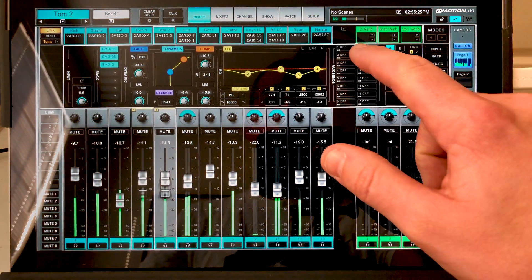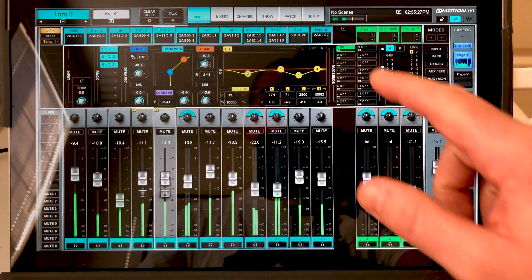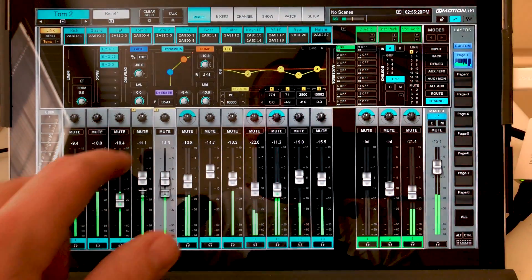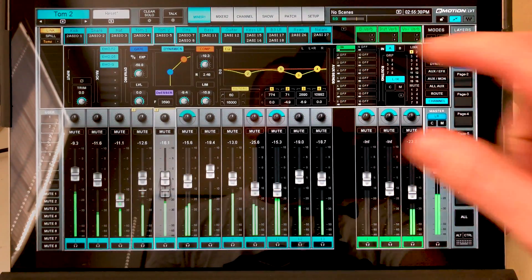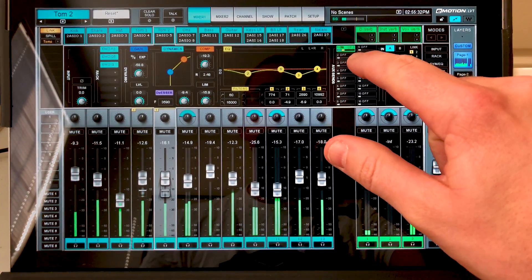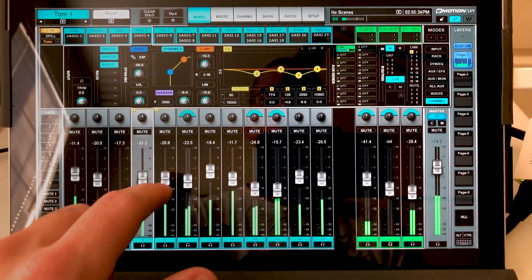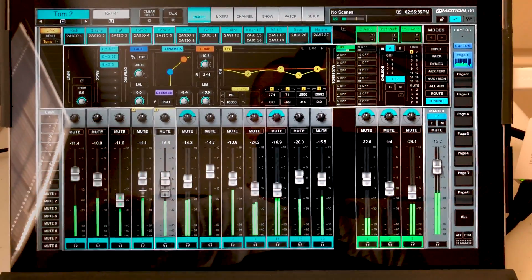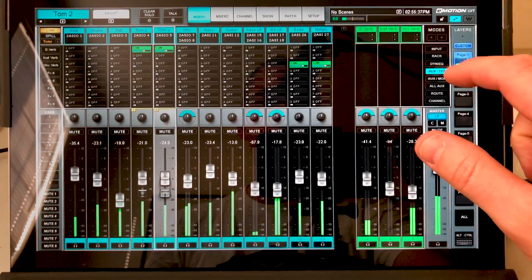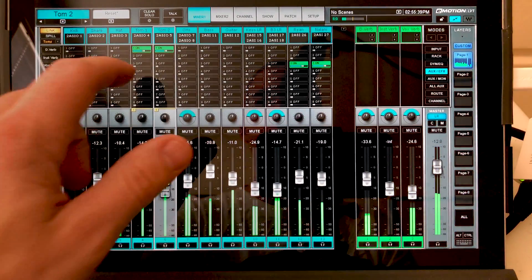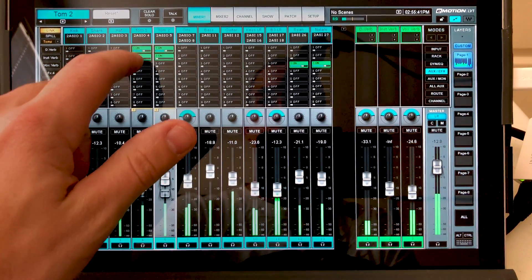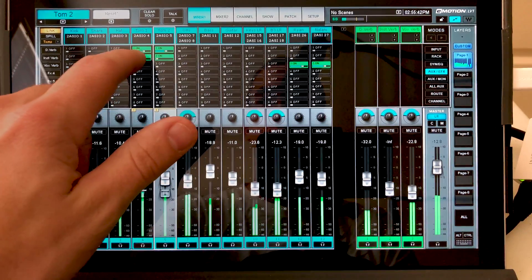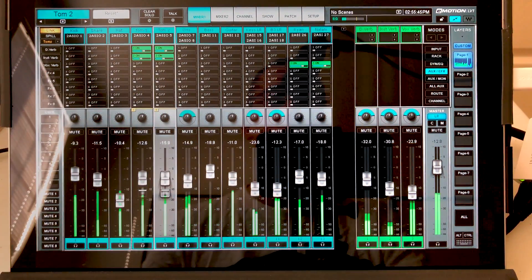We'll move on to our aux sends. We'll turn on aux one. We turn it on on both. We'll add a little bit of level. And we have linked controls on both. We can also go into our sends here. Let's turn it on here. We'll adjust the level. See how they're linked.